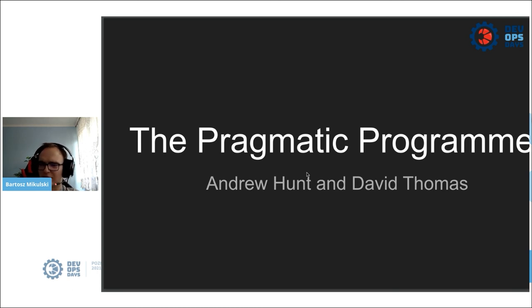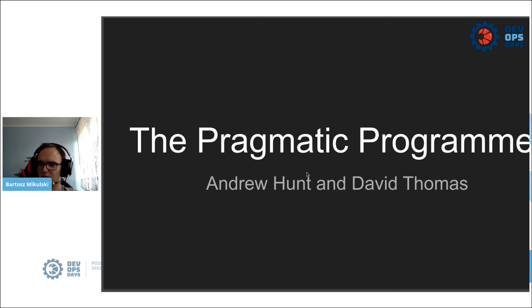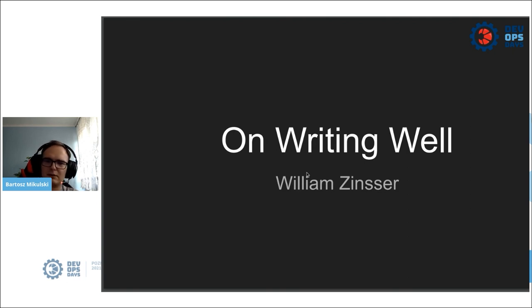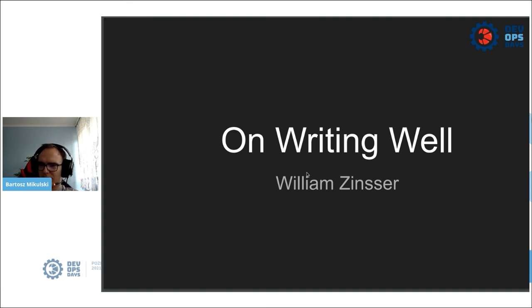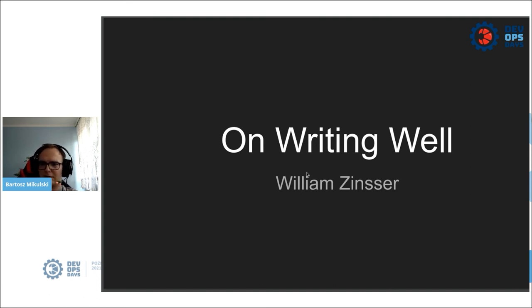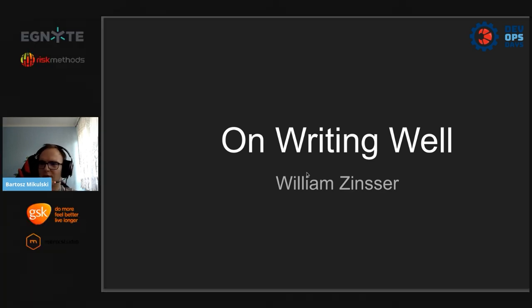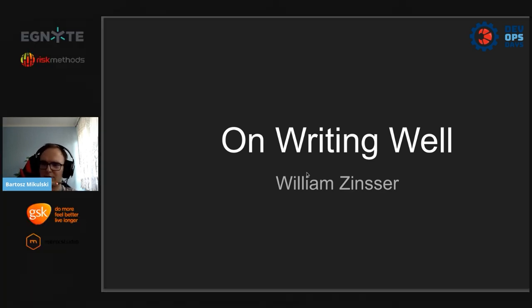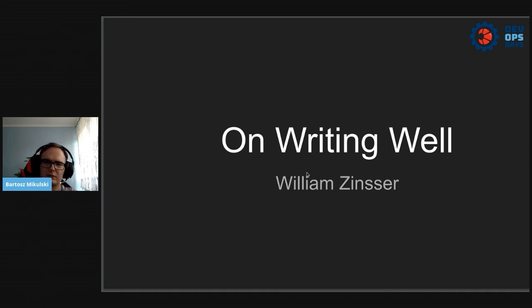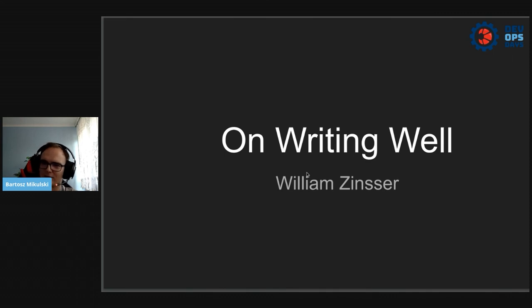The last book does not contain any code. It is a book about writing. It's On Writing Well by William Zinsner. And I show it for two reasons. First of all, because I would like to see more well-written documentation. And second, because it helps you to clarify your idea, express them more precisely, and avoid needlessly over-complicated language, which is very, very helpful when you are writing code.